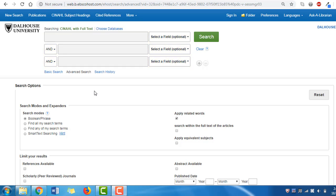Also notice that there is a checkbox below the search box labeled Apply Equivalent Subjects. This feature includes related subject headings for your concepts, along with searching the keywords.